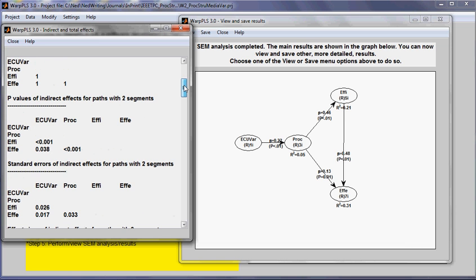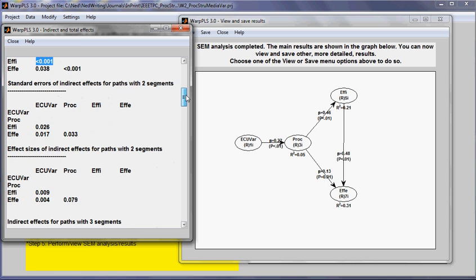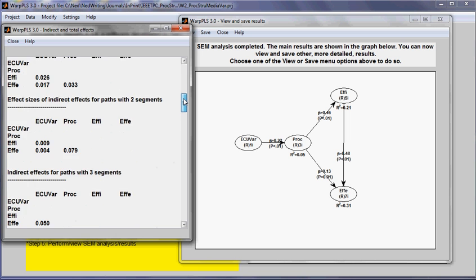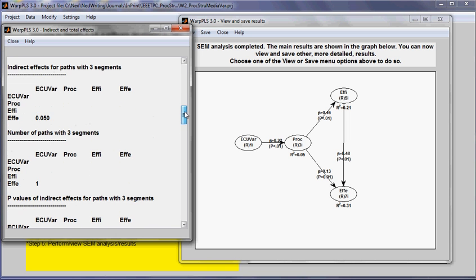Here I have the number of paths that have two segments between each pair of variables. The p-values associated, in this case here, the p-value is significant. Standard errors and effect sizes. I also have, and I have this for all segments.